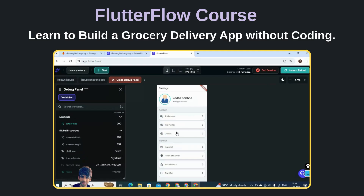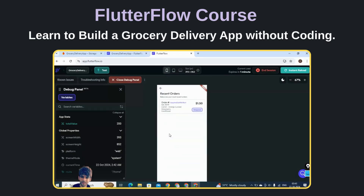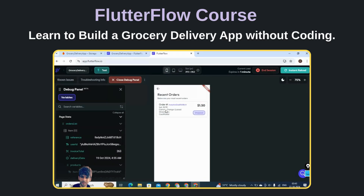Let me show you the Settings screen where the rest of the app modules are integrated. Here you can see the Orders — this data is also coming from the backend. When the user pays via the checkout page, that becomes an order and we have implemented a complete backend solution for this as well. From Firebase, if you change the status — for example from 'In Progress' to 'Shipped' — that will be reflected here as well. These are the products which were ordered.